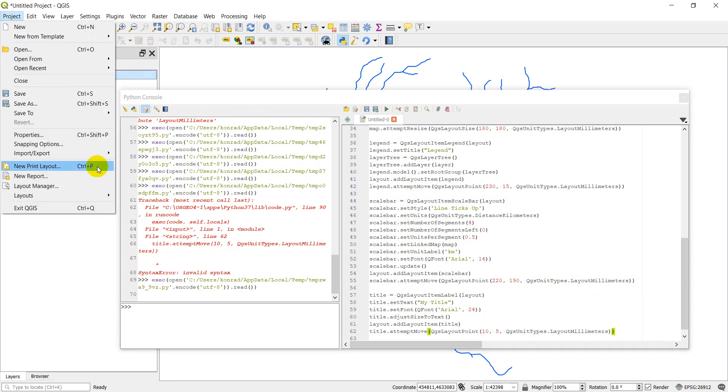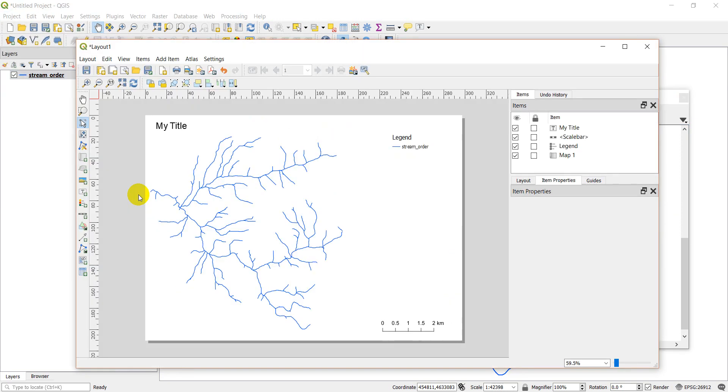So we'll go project, layouts, layout one. And there you can see that I've added my title. I have my legend. And I have my scale bar.